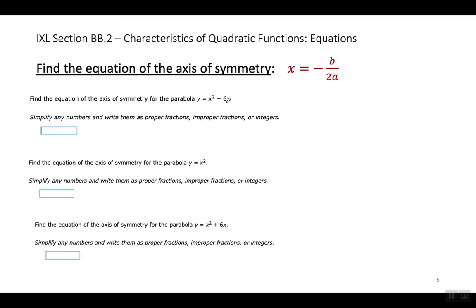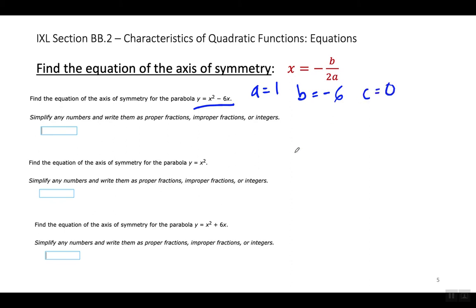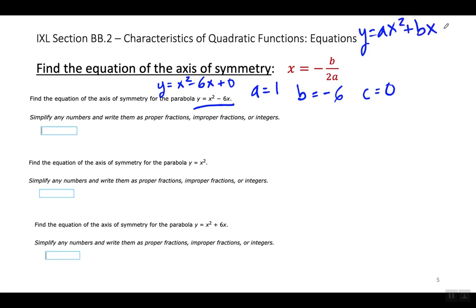Let's look at our first example. In this example right here, what's A? A is the number in front of X squared. There's nothing there, so that means there's an invisible one. What's B? B is negative 6. And what's C? C is 0, because there's nothing back here. This is Y equals X squared minus 6X, which is the same as writing plus zero. A is 1, B is negative 6, and C is 0 because 0 times X equals 0.